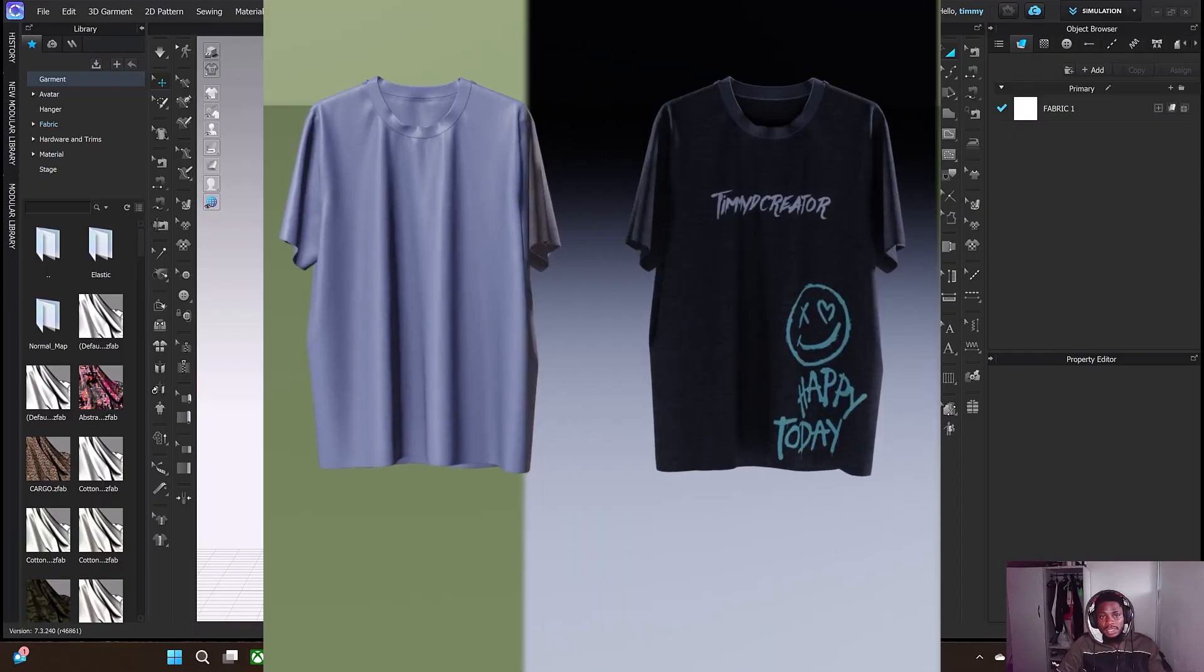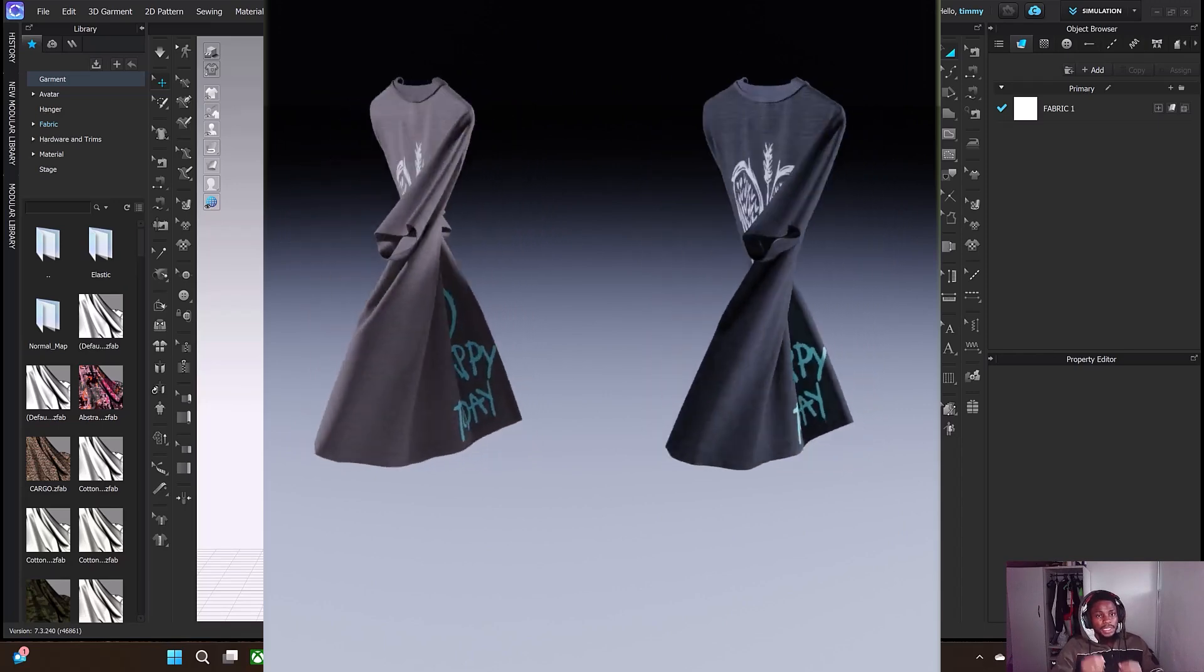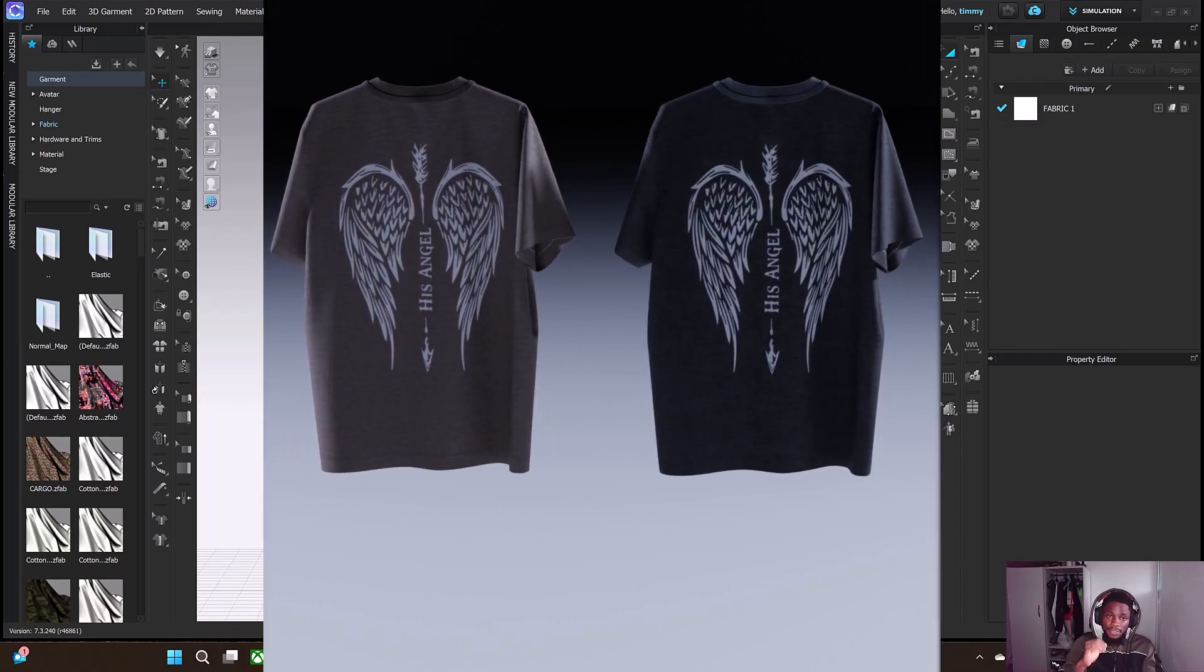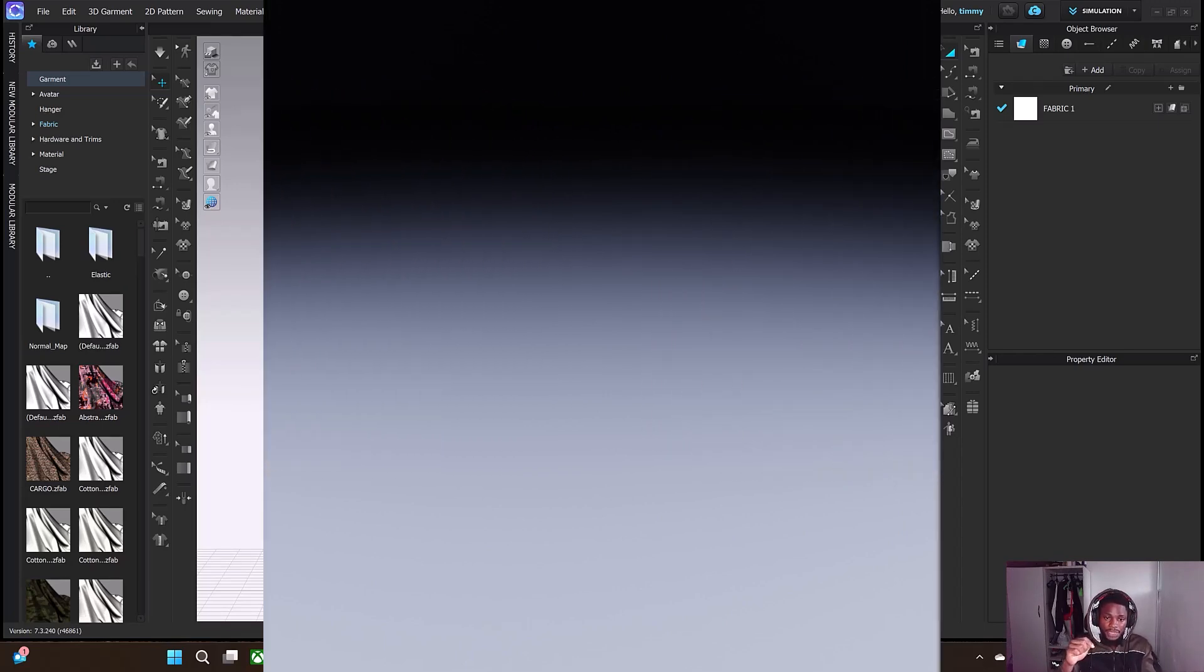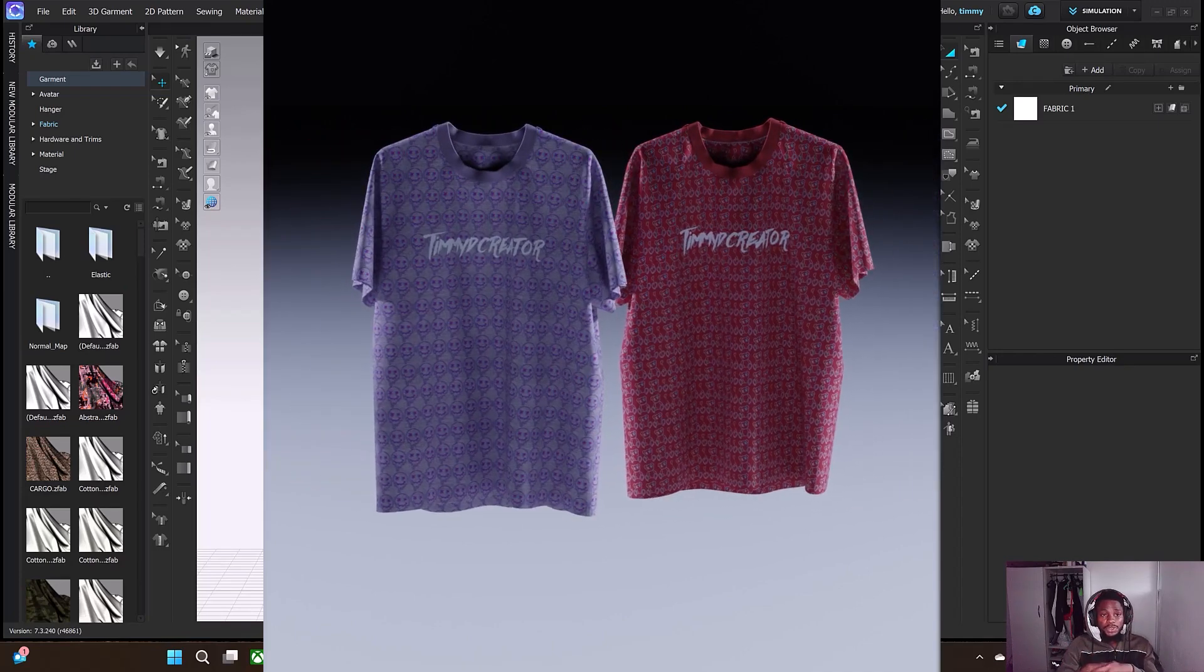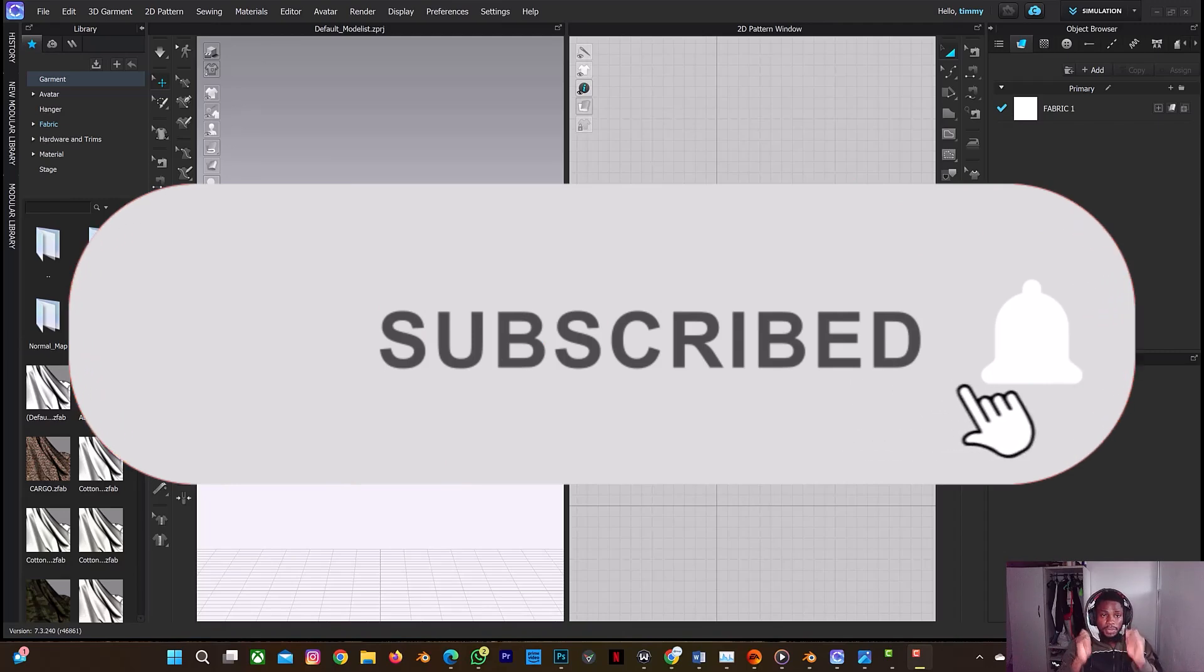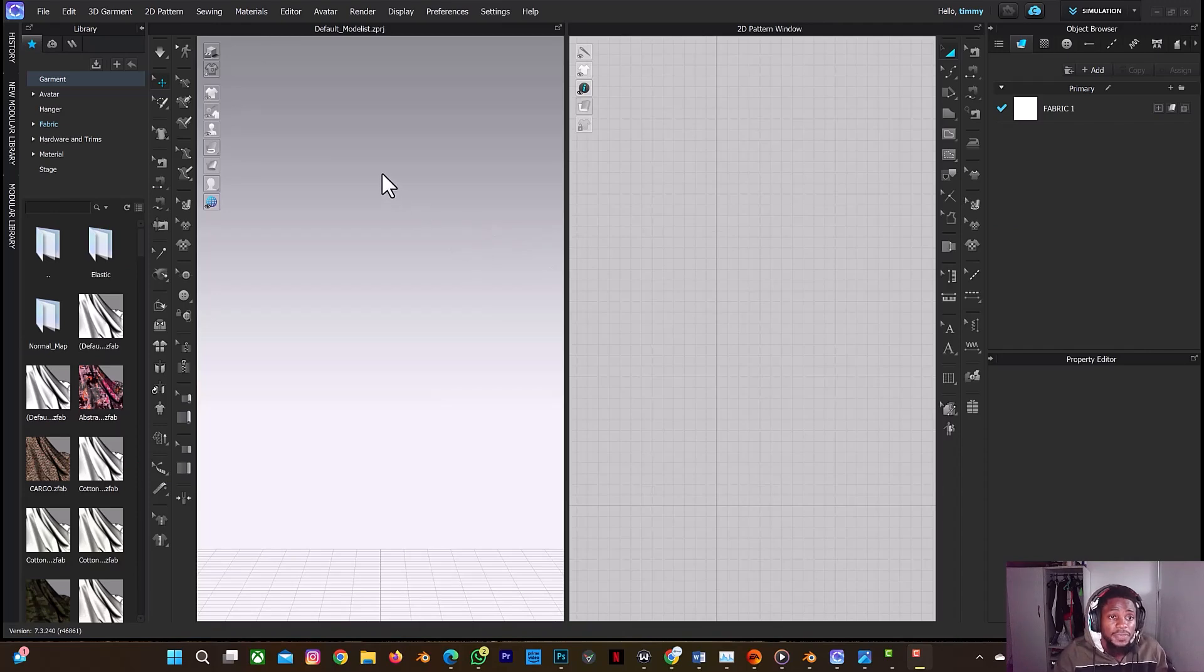Welcome back guys. In this tutorial we'll be learning how to create this kind of animation, this hanger rotation animation. But before we continue, don't forget to click on the subscribe button and also on the notification bell to get more videos. So let's begin. It's going to be quick and fast.